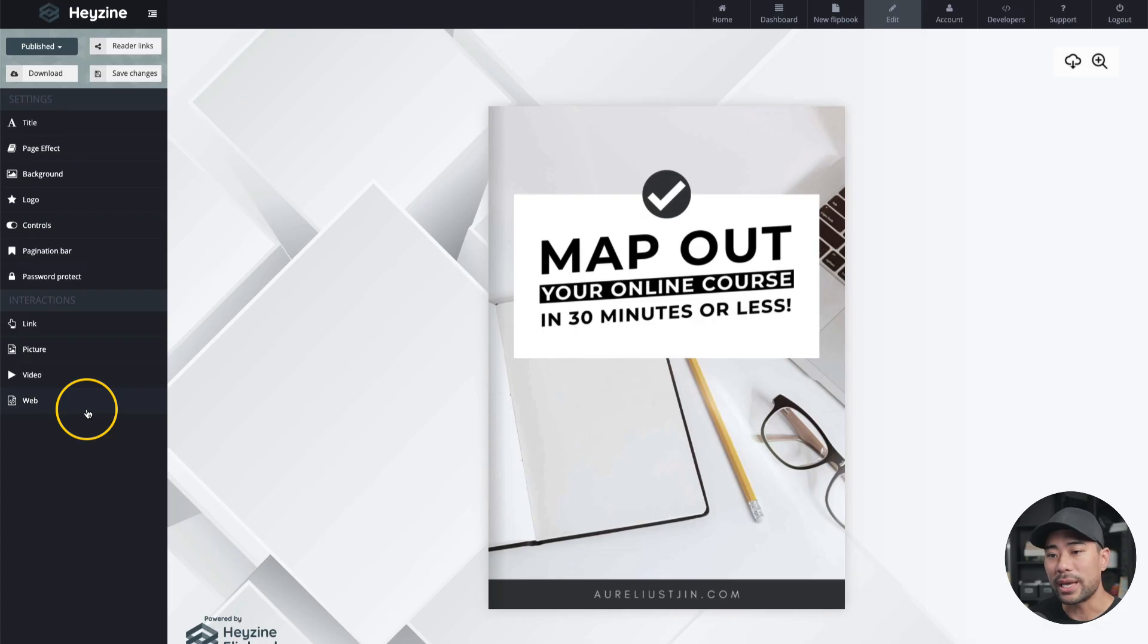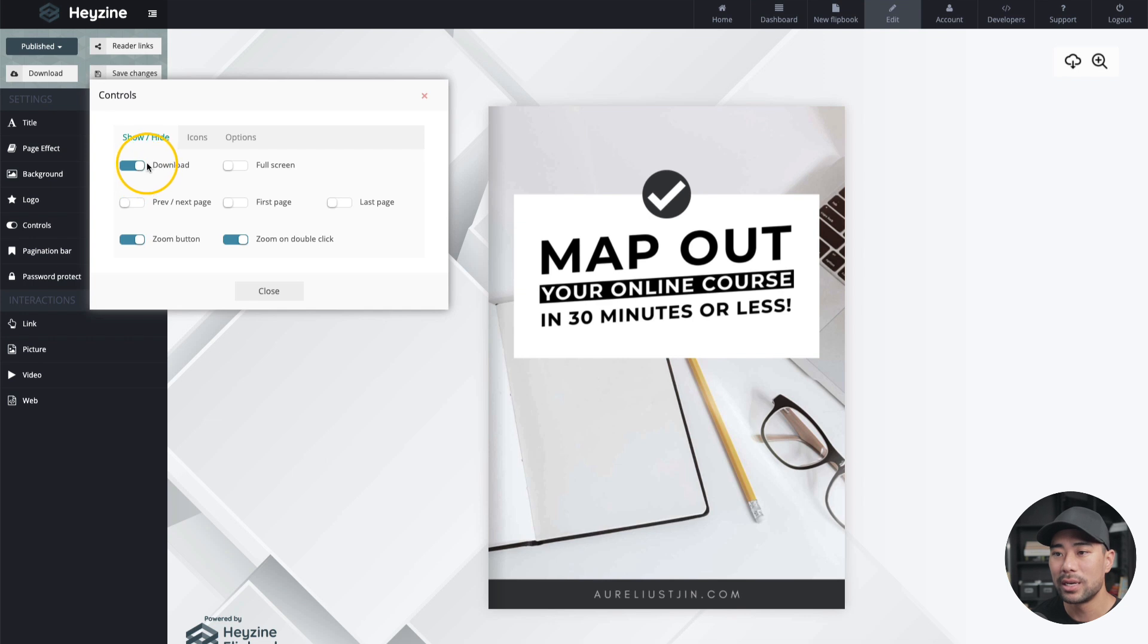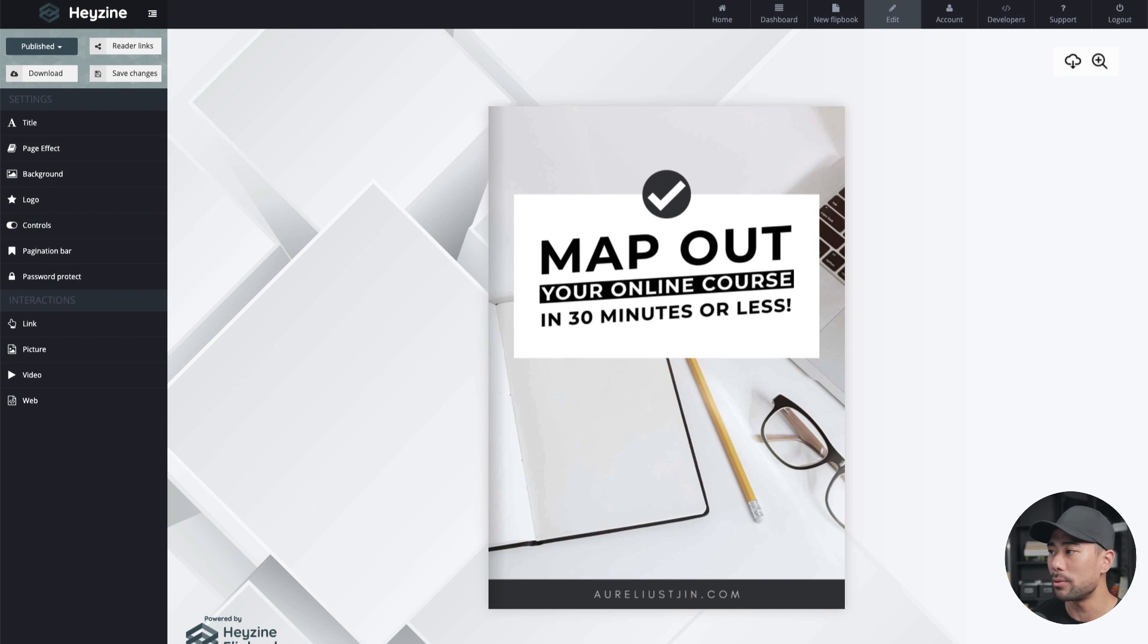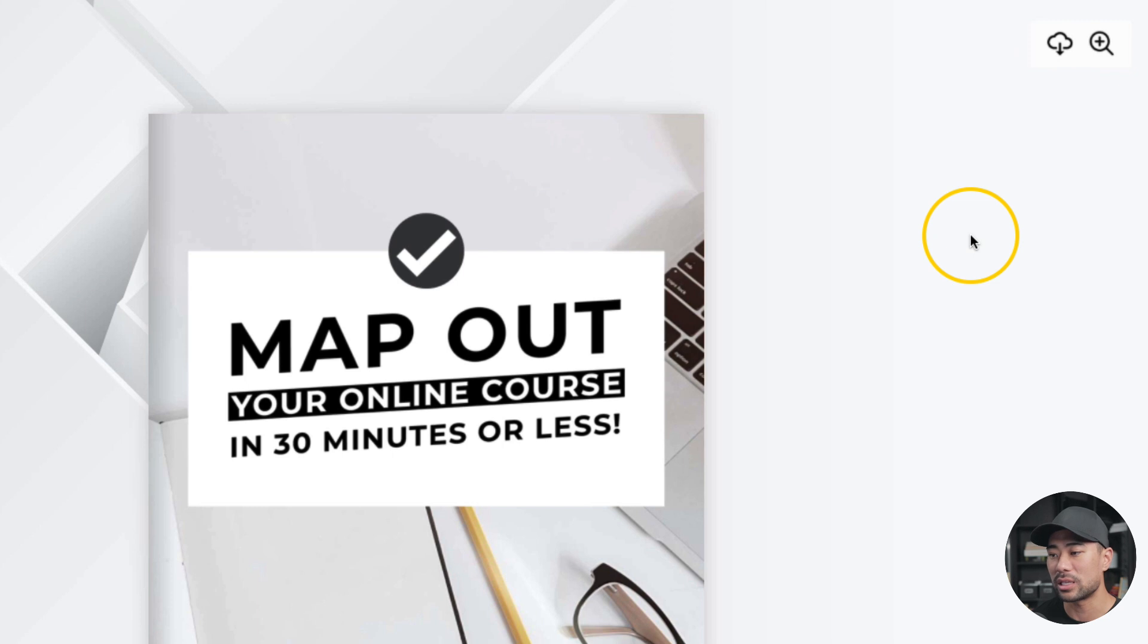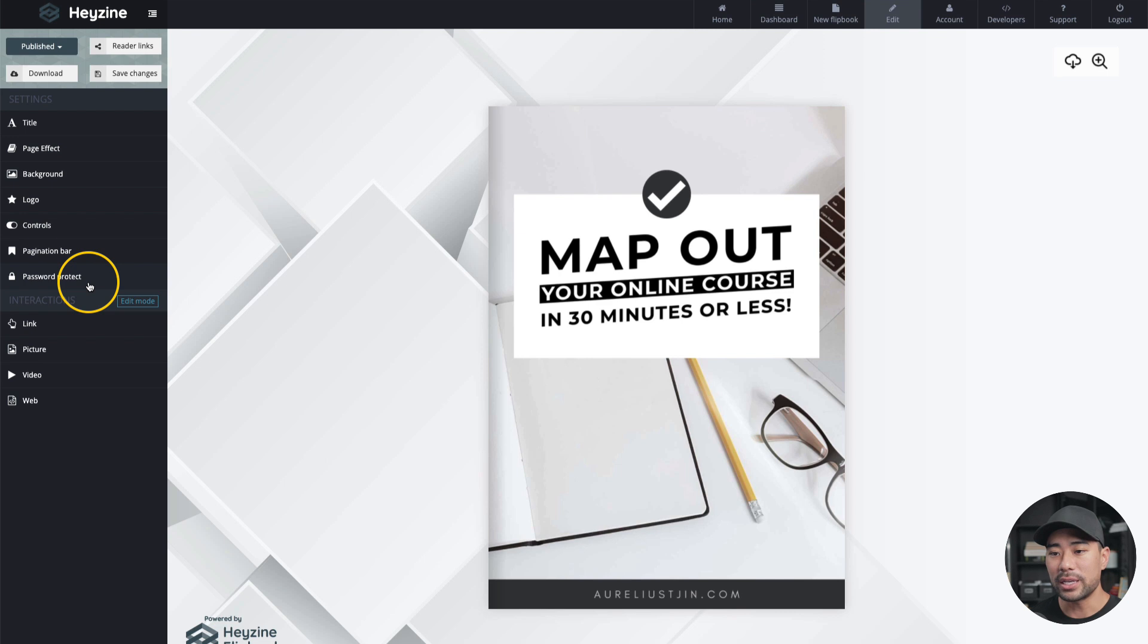Going back to the editor, here are some other editing options that you can play around with. We've got controls. Do you want to enable the download button when someone actually goes to your flipbook? So it's right here on the corner where it has that cloud icon. And this gives the ability for your reader or customer to download the flipbook.